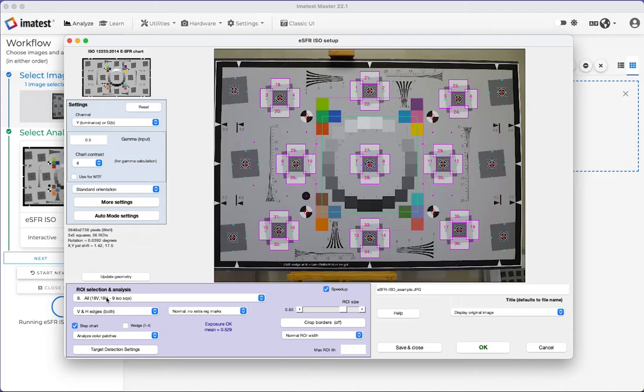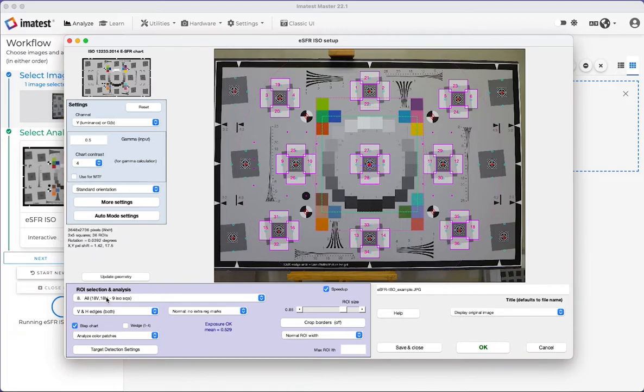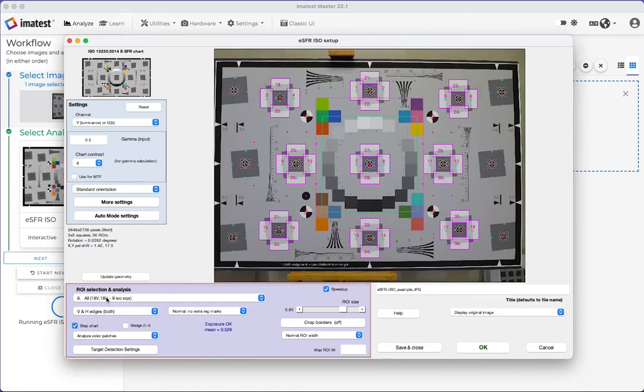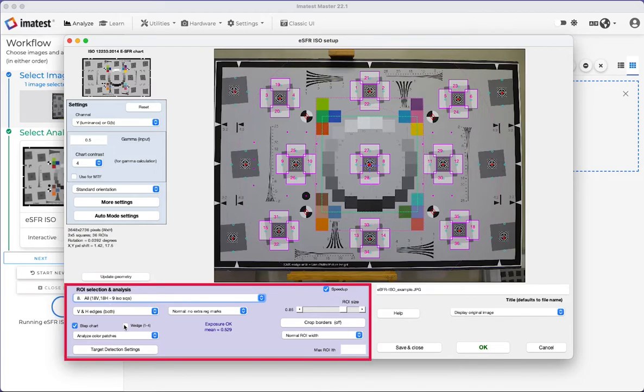Once you've clicked Analyze, the Chart Setup window opens and you'll be prompted with a region of interest selection. In this box, you can adjust which edges to use for MTF calculations, select Wedge Analysis, Step Chart Tone Response, and Color Analysis.